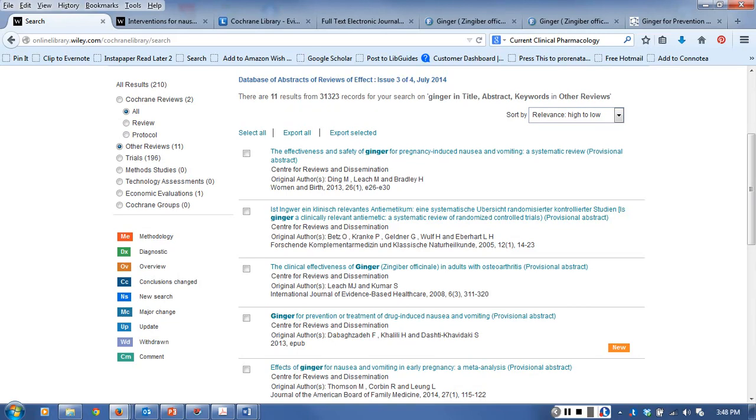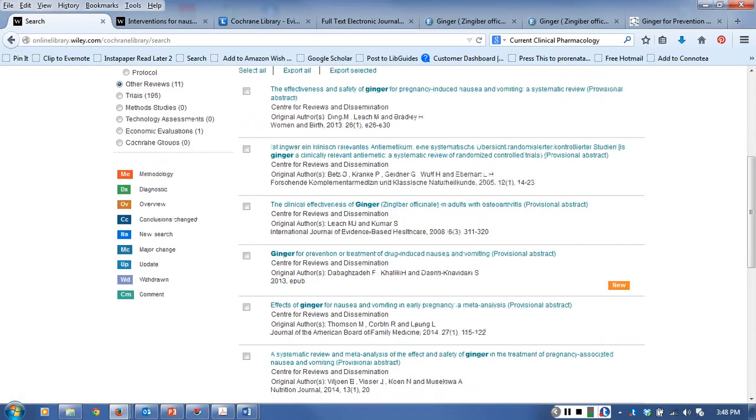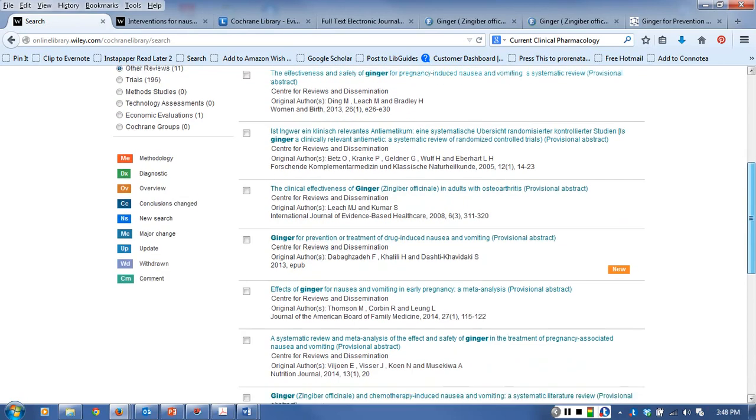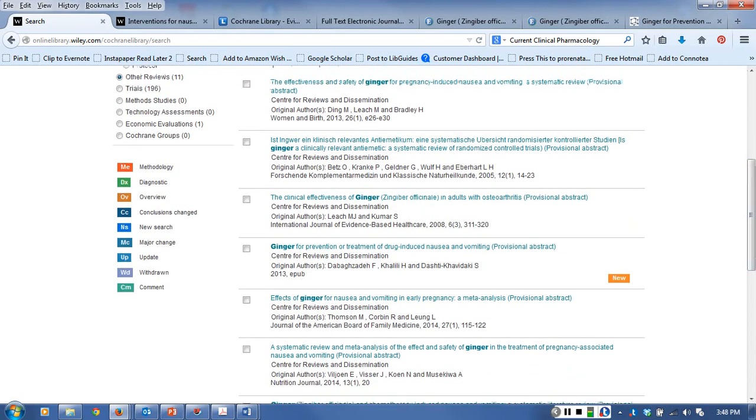But Cochrane understands that maybe they have some good ones in there and maybe they have value and maybe they are well done, so they provide those to you as well. These may be systematic reviews as you can see here, but they may be other kinds of reviews - literature reviews or intervention reviews. So evaluate them whenever you're looking at them. I do see some here that do look interesting, and if I'm interested in the use of ginger for chemotherapy nausea resulting from chemotherapy, I would go down and look through these.